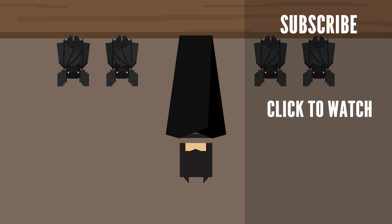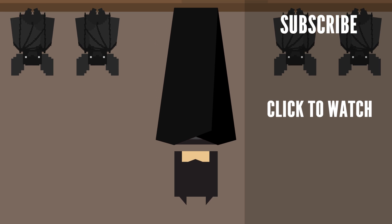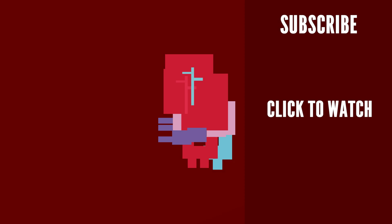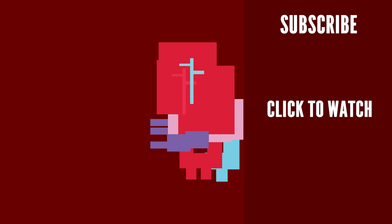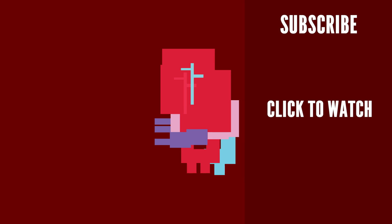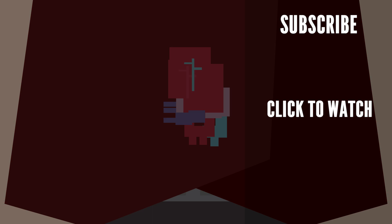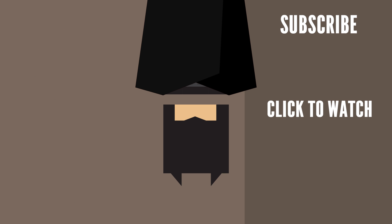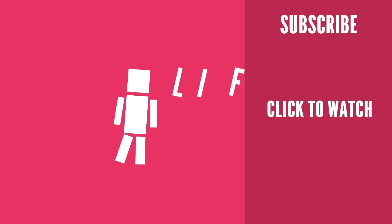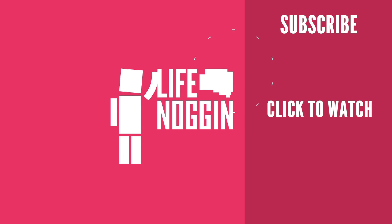If you wanna watch more Dear Blocko, you should check out the previous episode we did. If you hang upside down for more than a couple of minutes, your heartbeat starts to slow and your blood pressure increases. Being in an inverted state can even increase the blood flow to your head. As always, my name is Blocko, this has been Life Noggin, don't forget to keep on thinking.